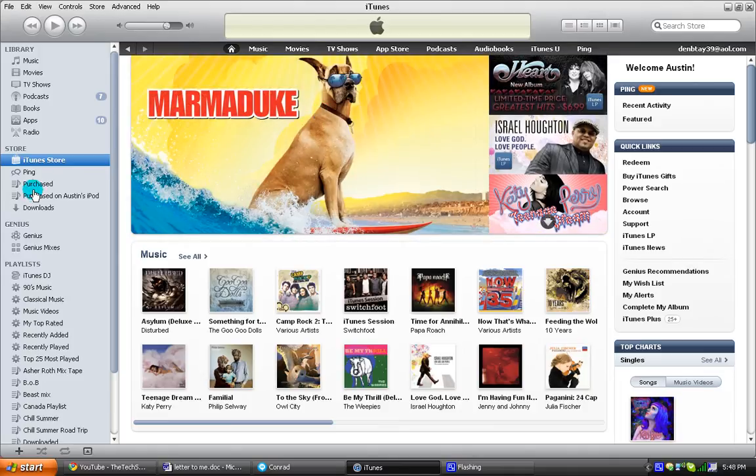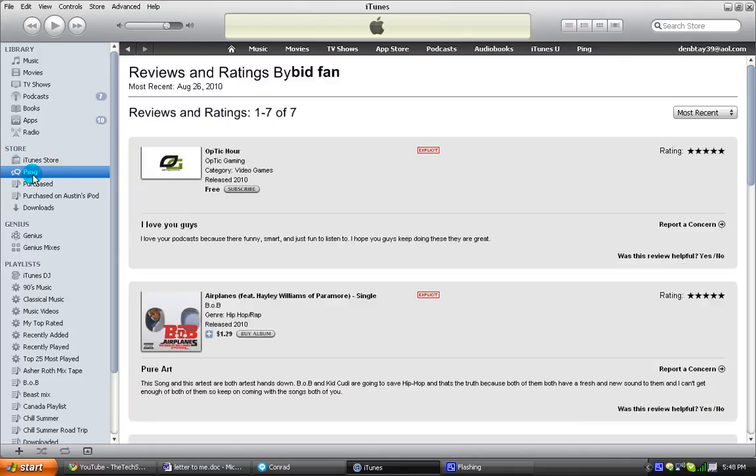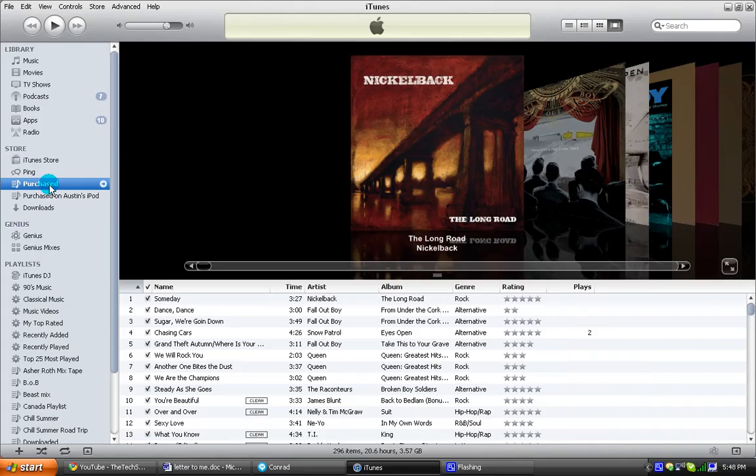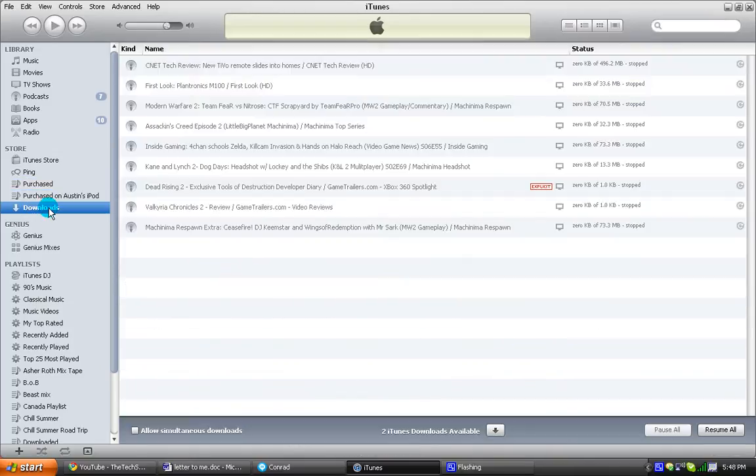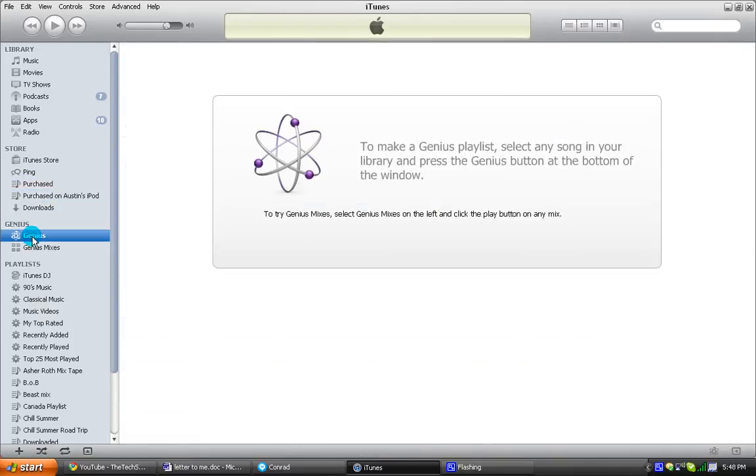Now in the store, Ping has its own dedicated tab right over here, just like purchased and all that stuff. Downloads. Genius is back, as always. I'm not sure if you guys noticed, but all iTunes has a new look to it. I mean, it seems like everything's more faded.